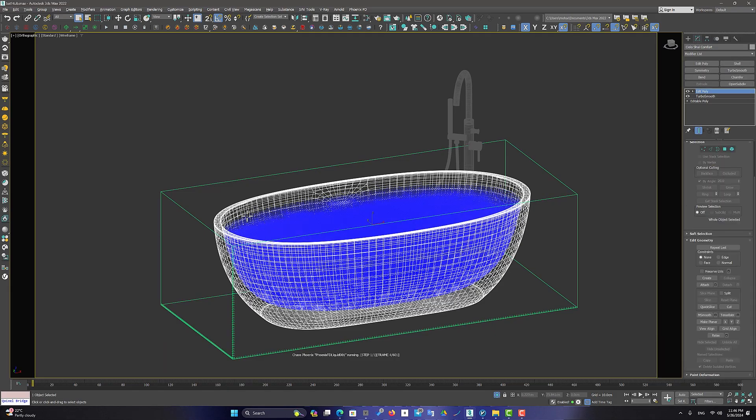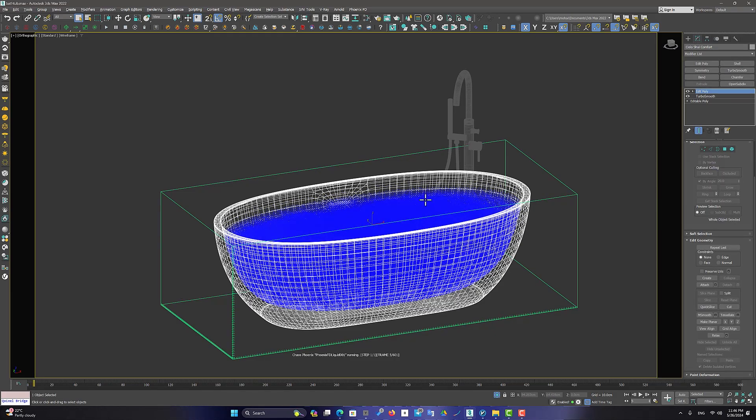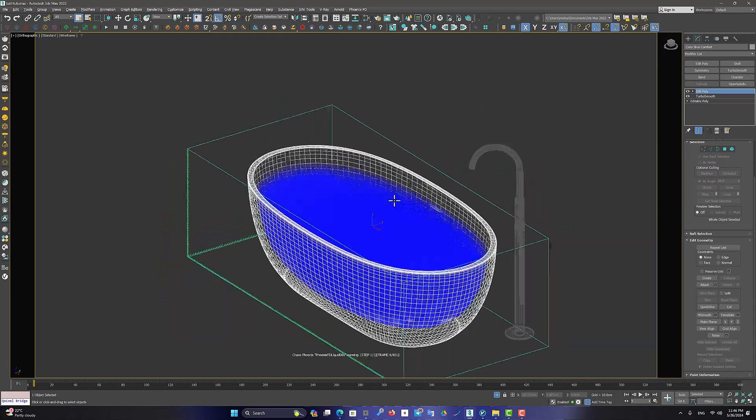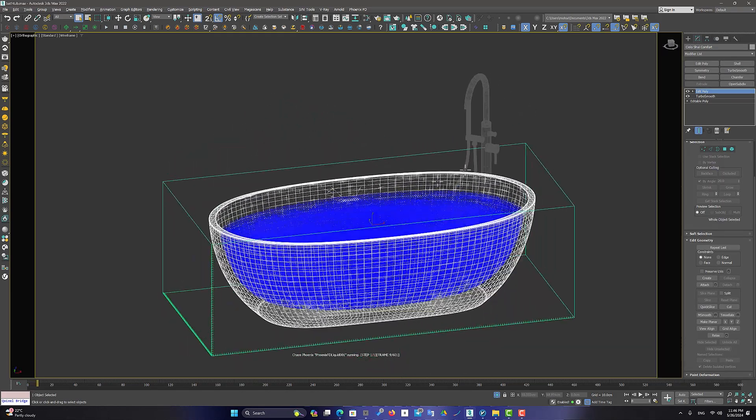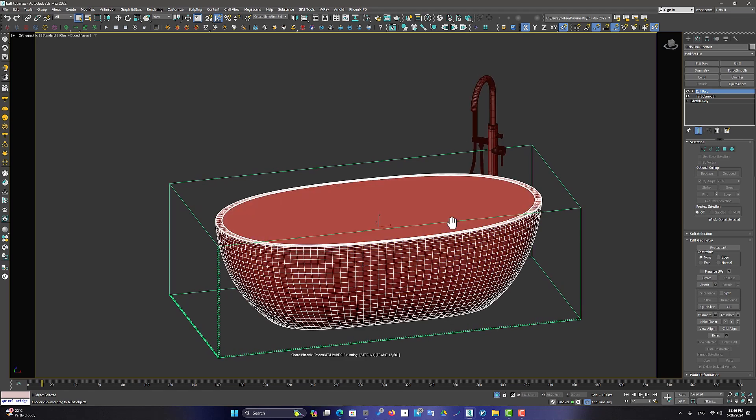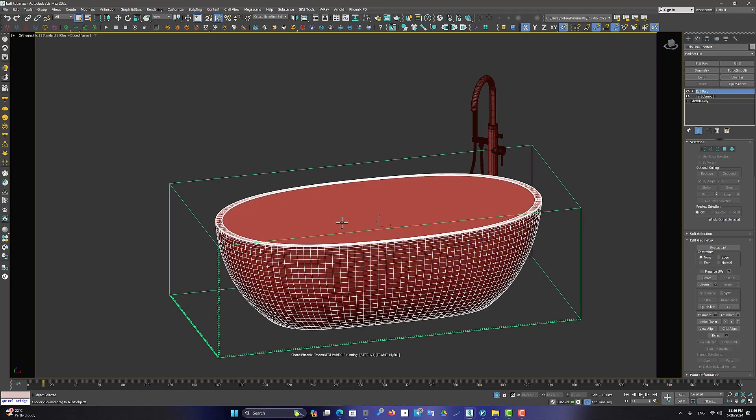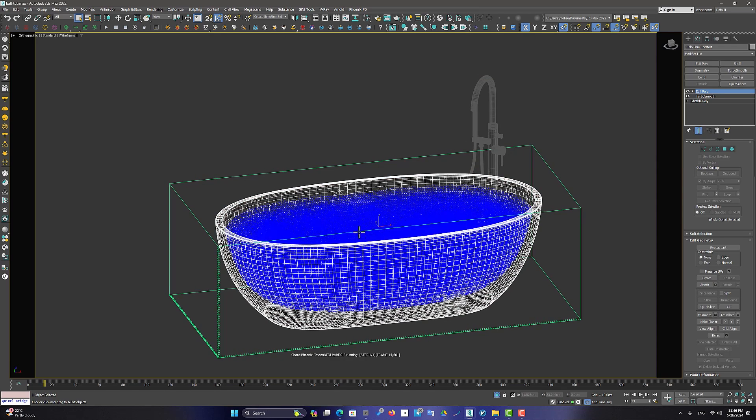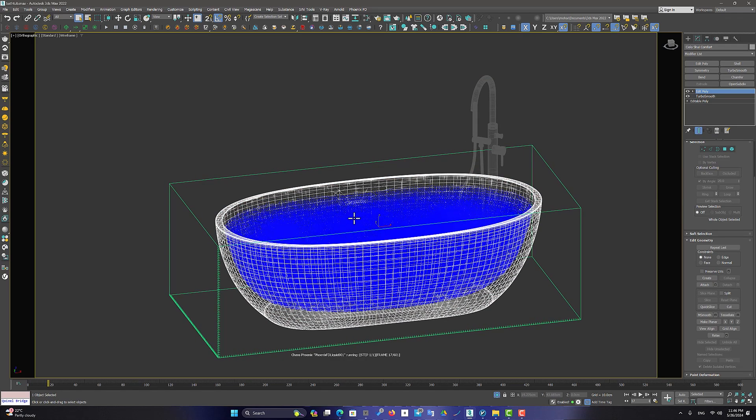This object we have created for the limit of water simulation. So we want it not to be visible in rendering and viewport. Use this trick.